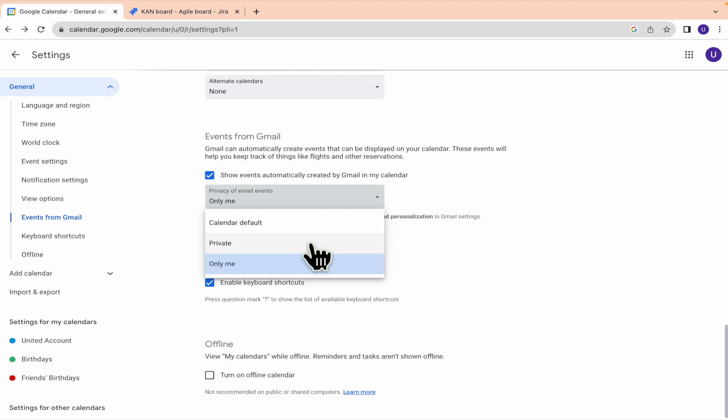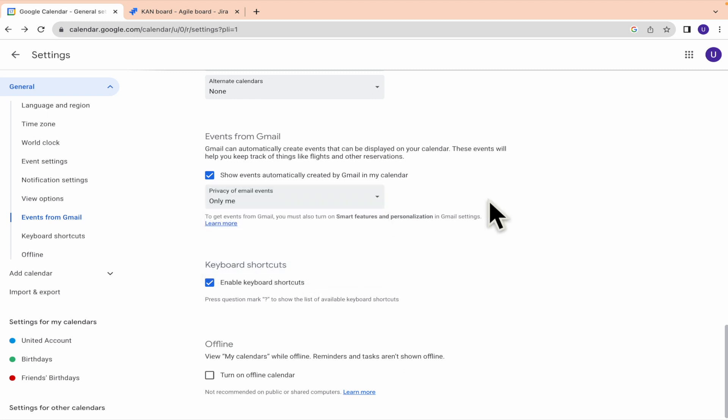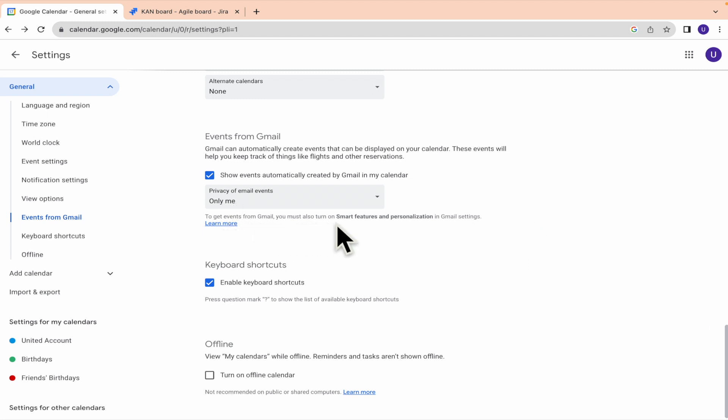So it could be just private, only for you, or calendar default. That's your option. And also to get events from Gmail, you must also turn on smart features and personalization in Gmail settings.